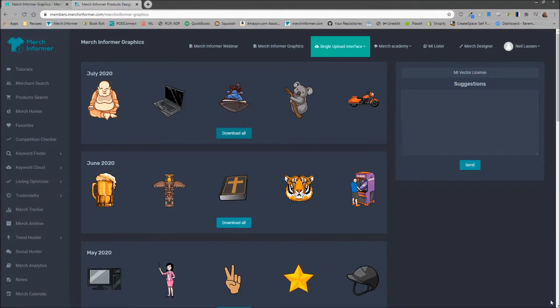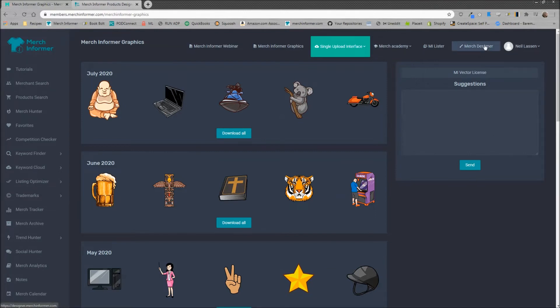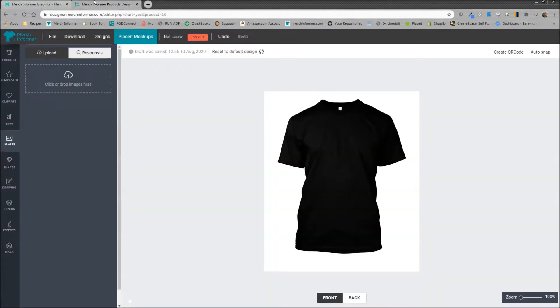Now once you have those, the easiest way to edit these to create designs is to go again up to the right hand corner menu and click on Merch designer right here to the left of your name and it will go ahead and open up the designer.